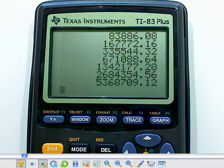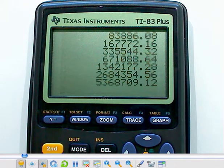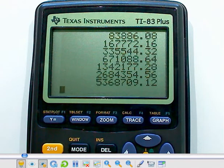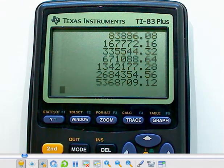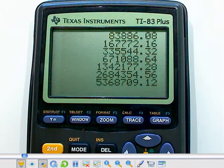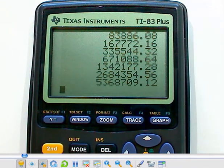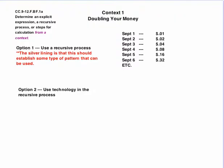Voila! That's $5,368,709.12. So we've done this recursively, but we let the calculator do a lot of the work, and we did it very quickly.